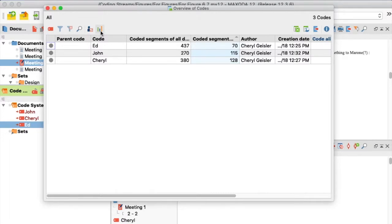At the top of the Overview of Codes window, I click on the Statistic icon.